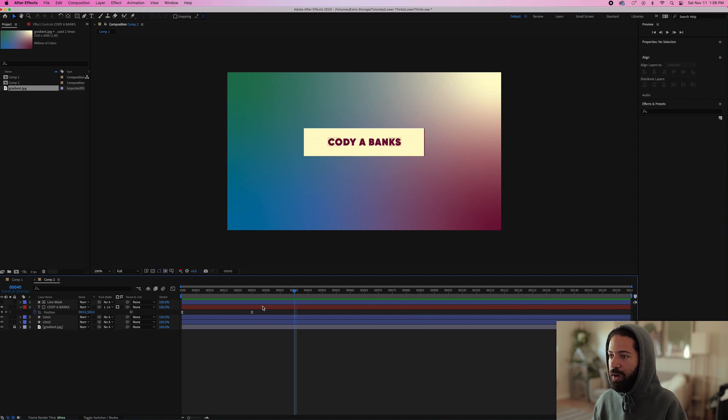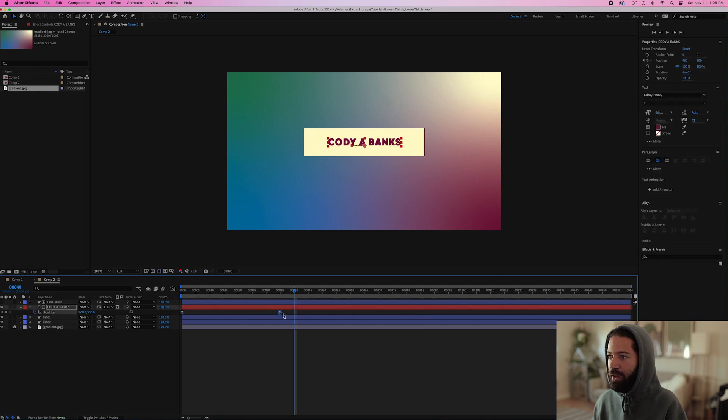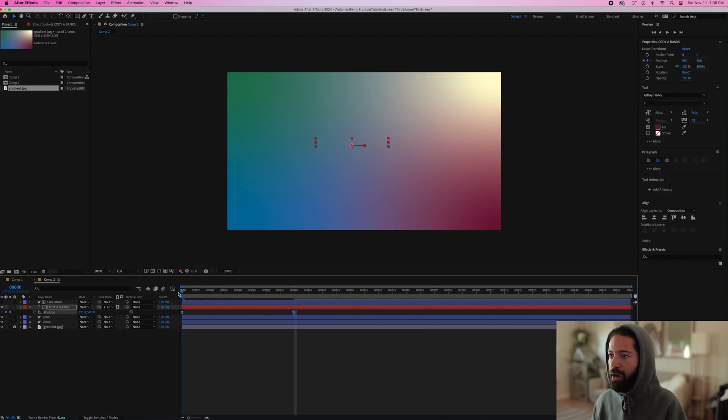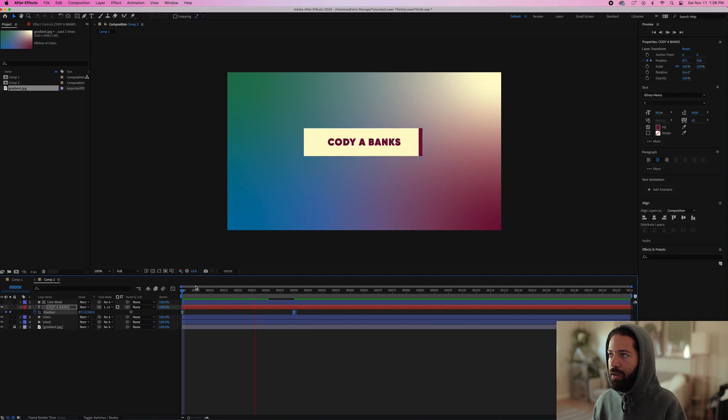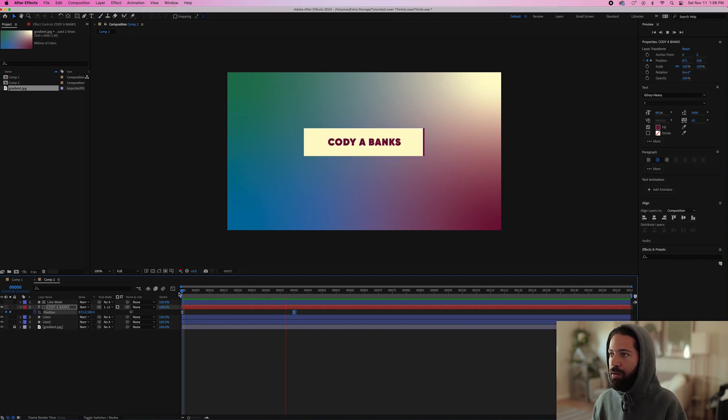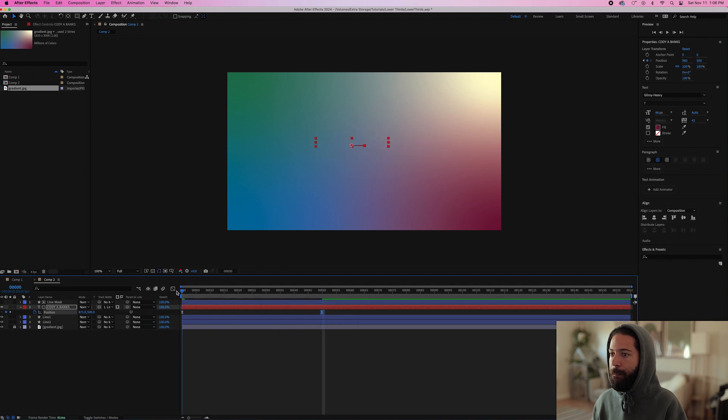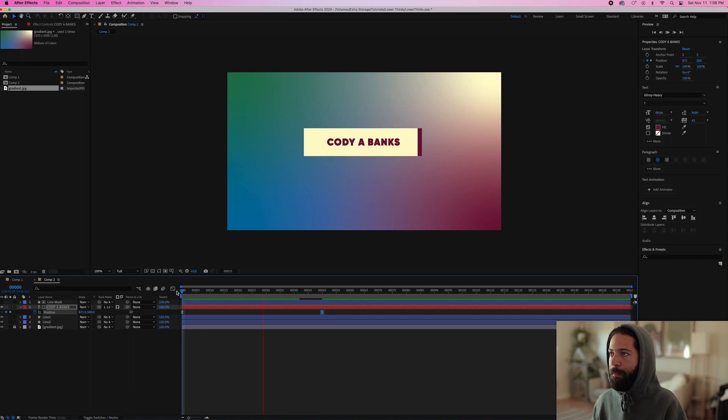I think if we move this to the right a little bit, it'll look better. Let's see that. Yep. There we go. Maybe just a little bit more, actually. Nice.